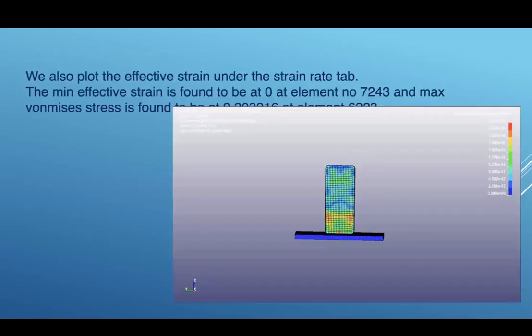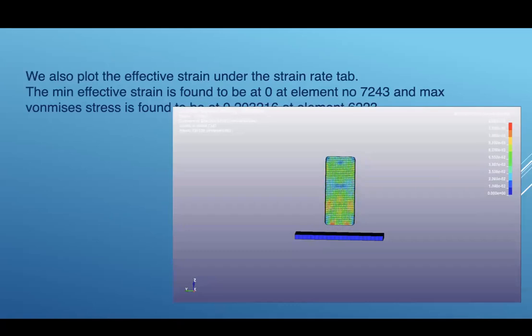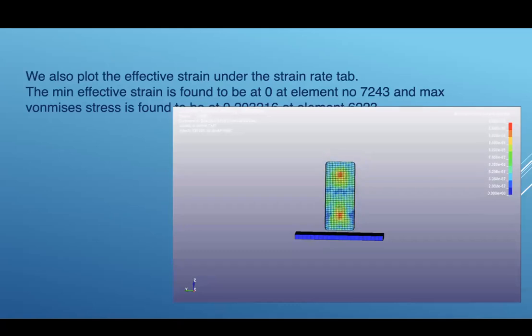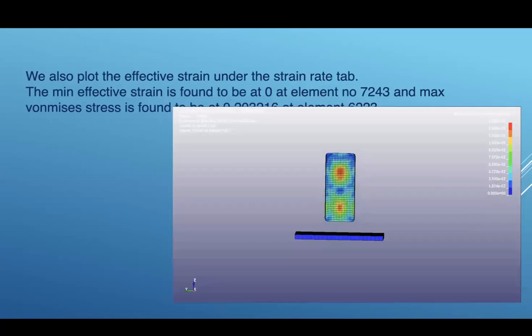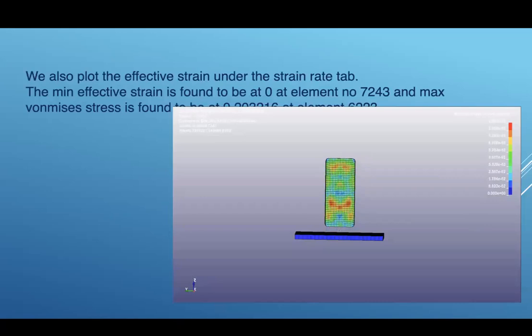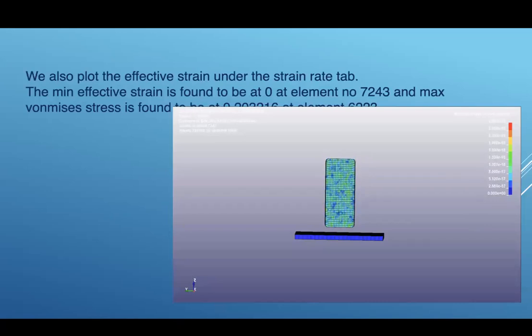We also plot the effective strain under the strain rate tab. The mean effective strain is found to be at 0 at element number 7243, and the max von Mises stress is found to be at 0.30316 at element 622.